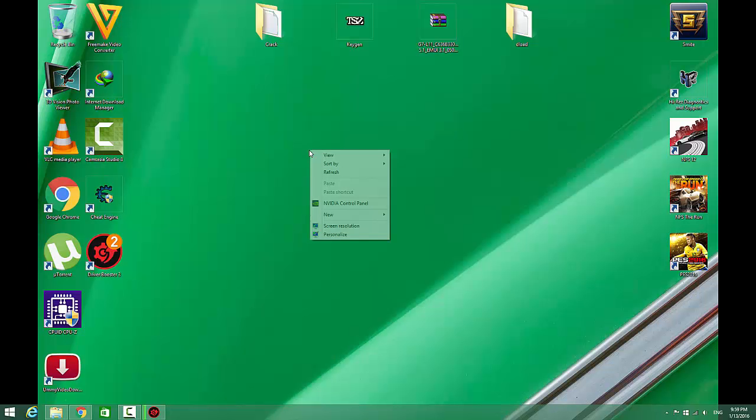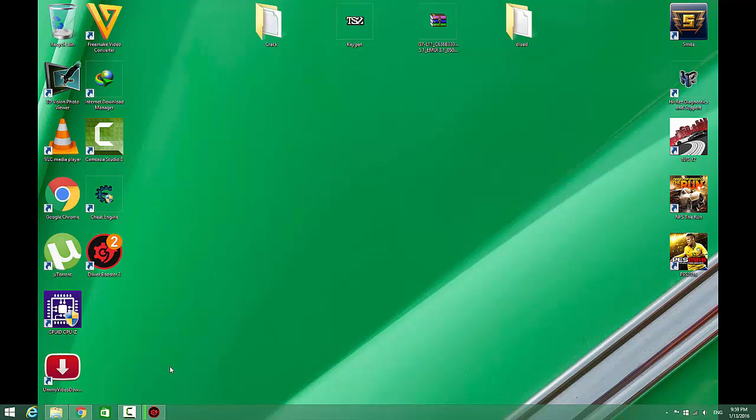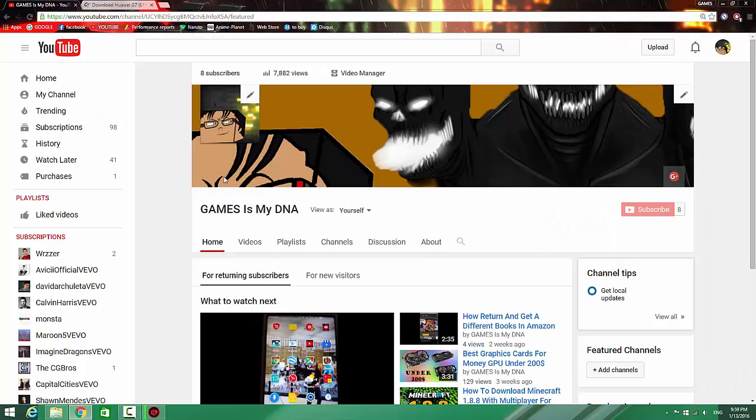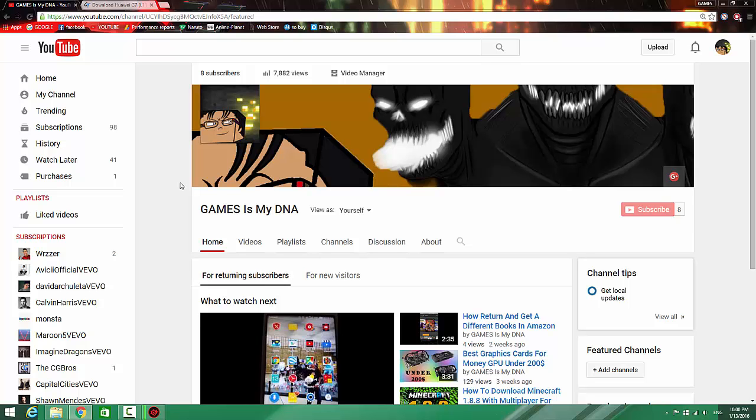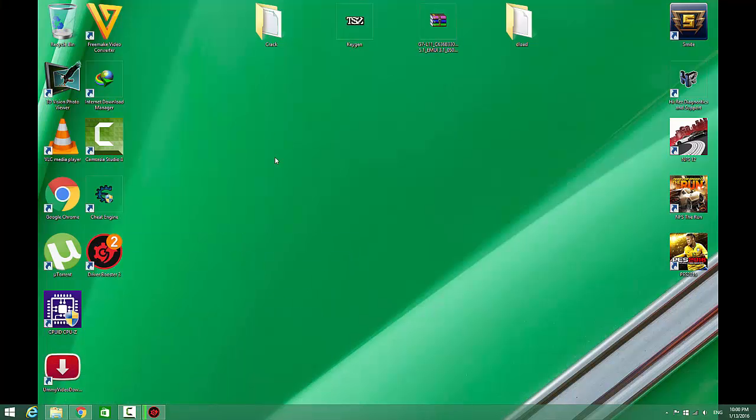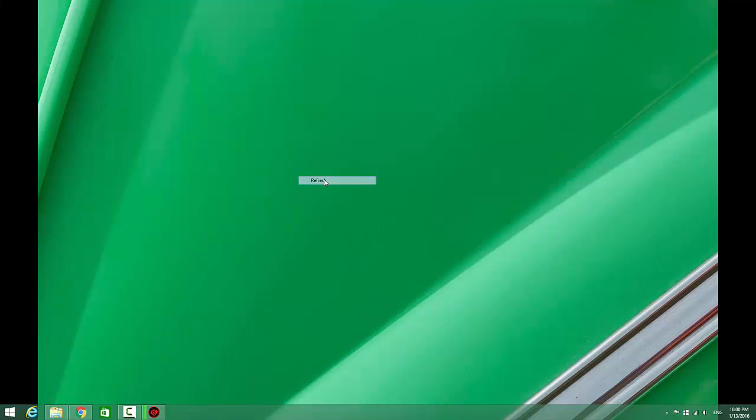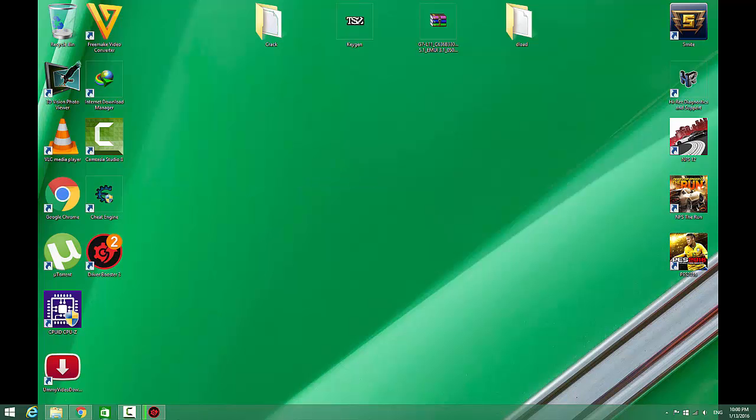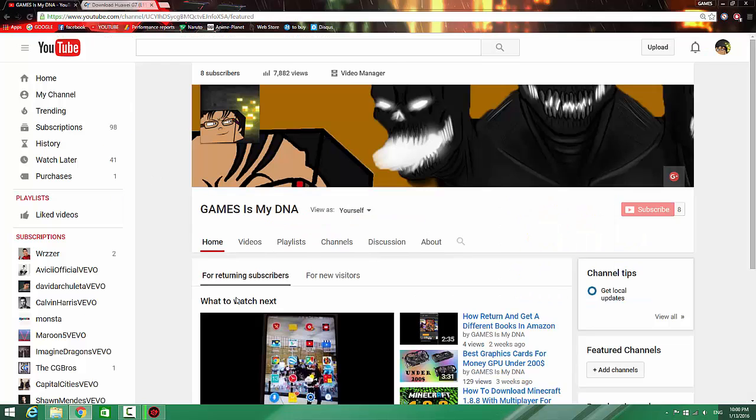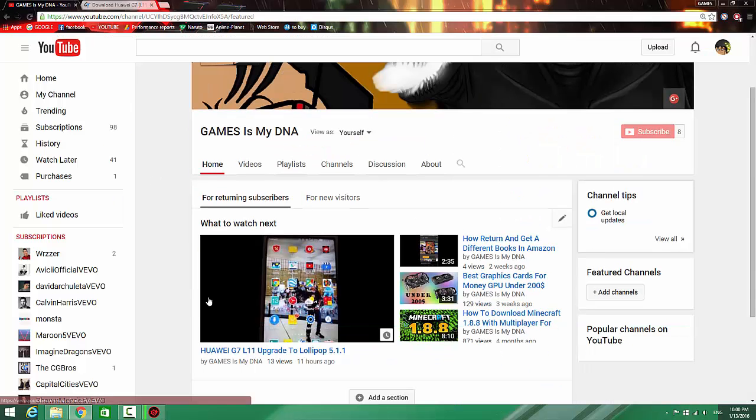Hey YouTube, today I want to show you how you can upgrade your Huawei G7 from KitKat to Lollipop 5.1.1. This is my Huawei G7, and now I'm going to show you how you can update from KitKat to Lollipop.